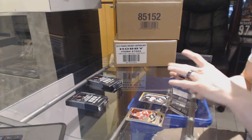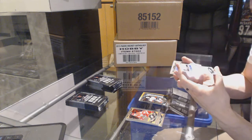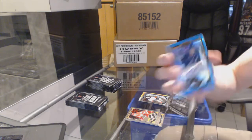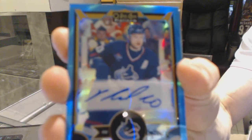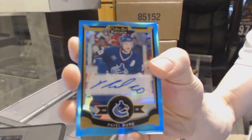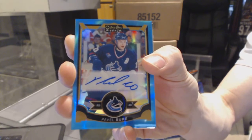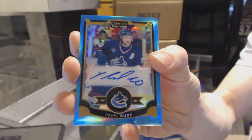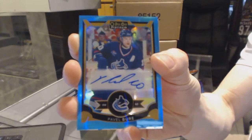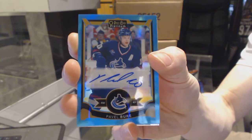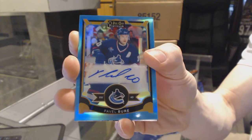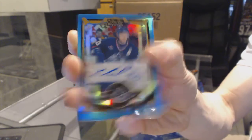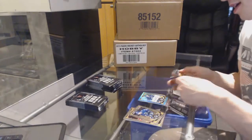Oh boy, we've got a blue rainbow autograph. Pavel Bure. Blue rainbow autograph Pavel Bure. Sick. Well, that is huge.